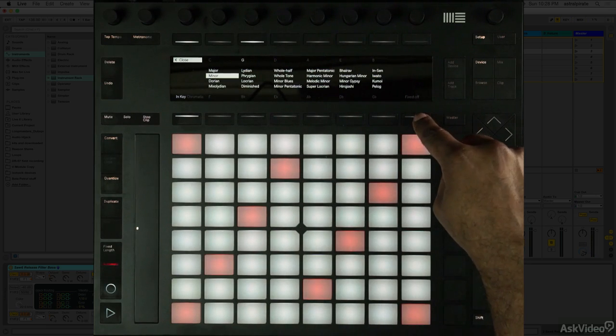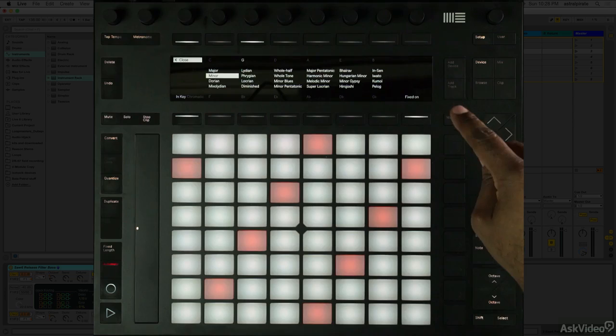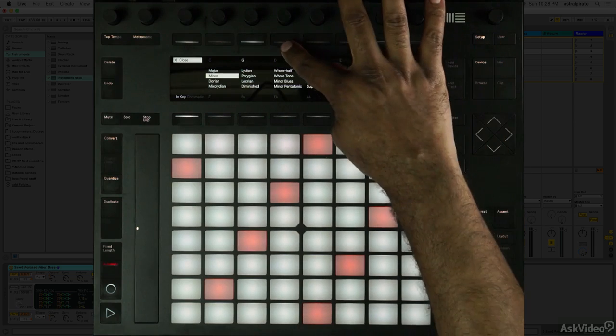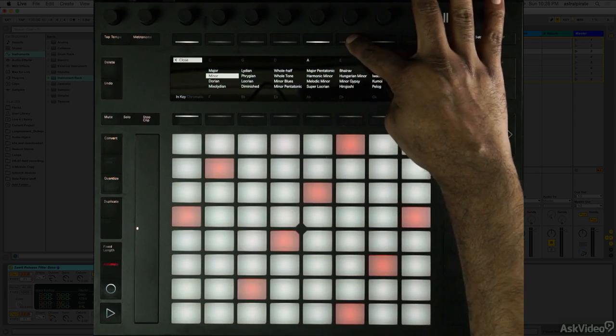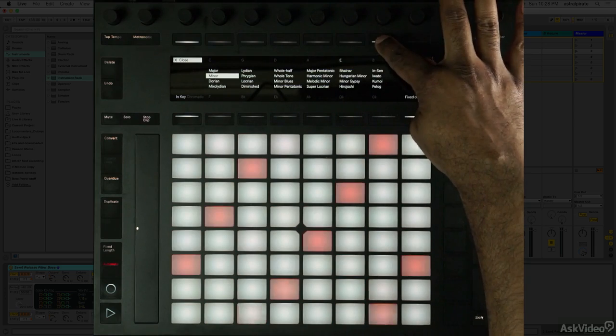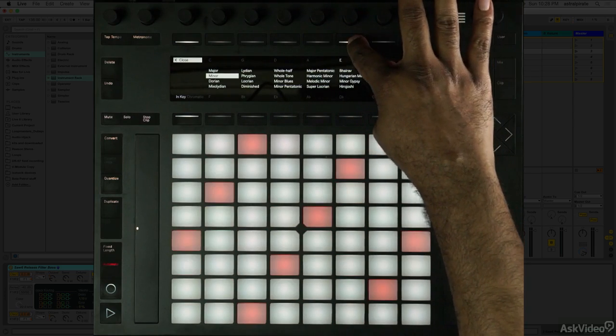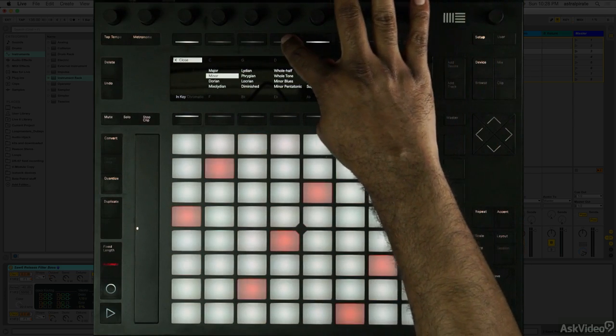If I turn this off, now as I change keys, you see the root notes will shift. So the display does not stay fixed.